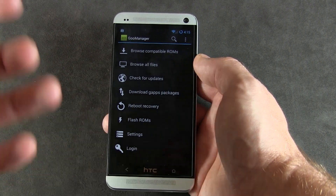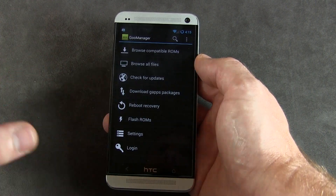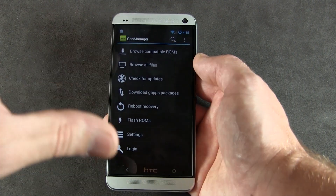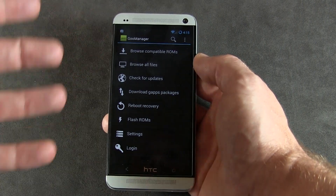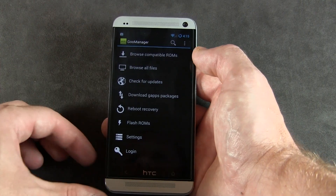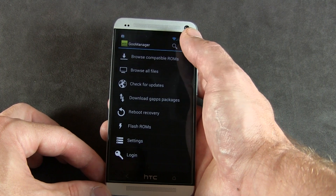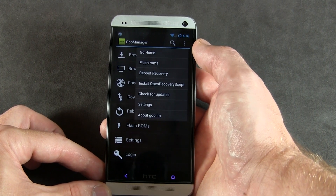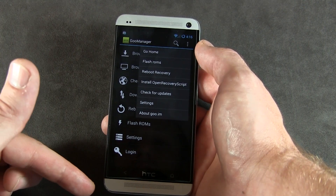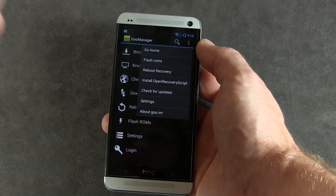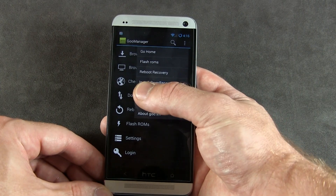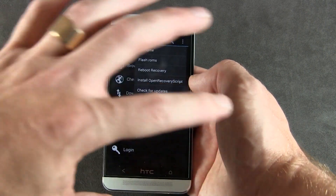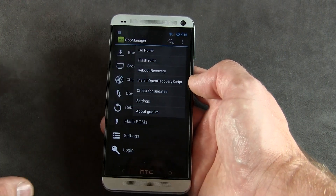Now, chances are if you have a rooted device with an unlocked bootloader, you probably have a custom recovery installed already. If you don't, and you want to run the same custom recovery I'm using, I use TWRP — Team Win Recovery Project. To get that, click on the settings overflow menu — or if you have a Samsung device, the menu button — and select 'Install OpenRecovery Script.' That'll do everything for you automatically in the background.